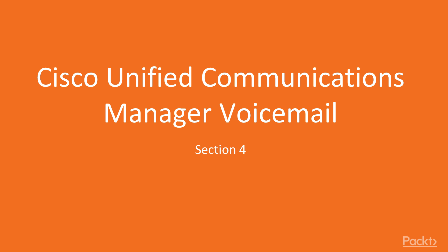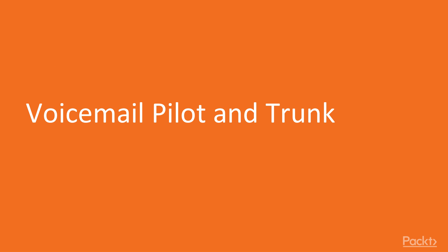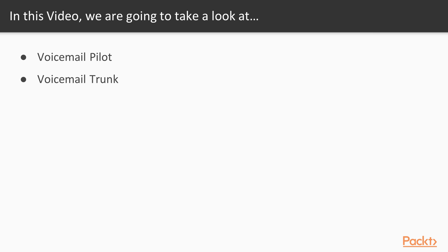Hello and welcome to a video on Cisco Unified Communications Manager voicemail. This video is part of our Cisco collaboration video series on voicemail pilot and trunk. In this video we're going to set up the voicemail pilot, set up the trunk, and make the connection from CUCM to Cisco Unity so that we're going to be able to get a voicemail box. Later on we're going to make an account and then test our voicemail.